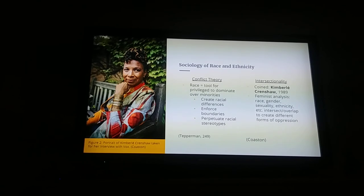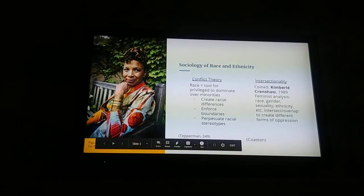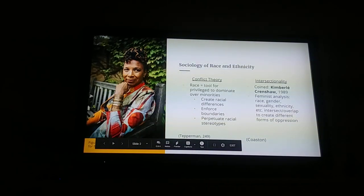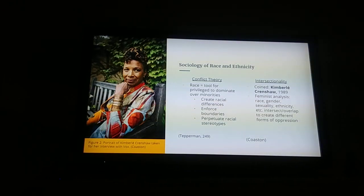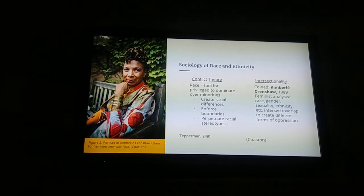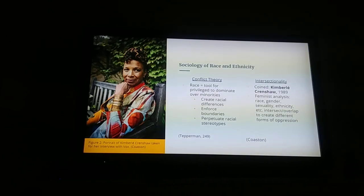To extend on this, the feminist approach called intersectionality — a term first coined by Kimberly Crenshaw in 1989 — sees race, gender, sexuality, ethnicity, and other social, cultural, and biological categories as things that intersect and overlap to create different forms of oppression. In the case of black girls, their experiences and relations to systemic and institutional racism and policies are different than that of black boys, despite having the same racial identity.